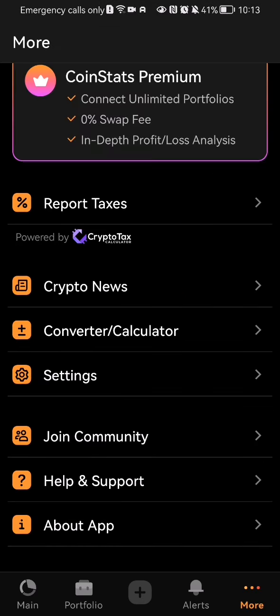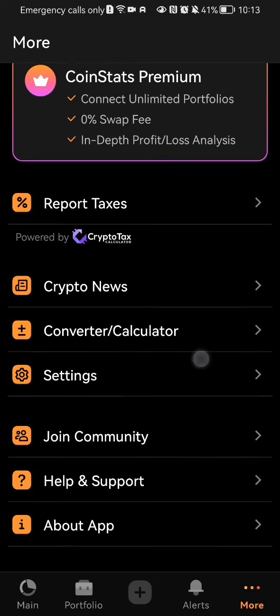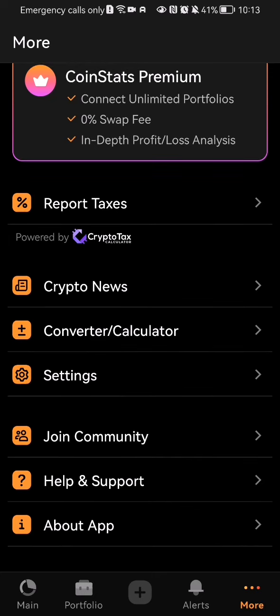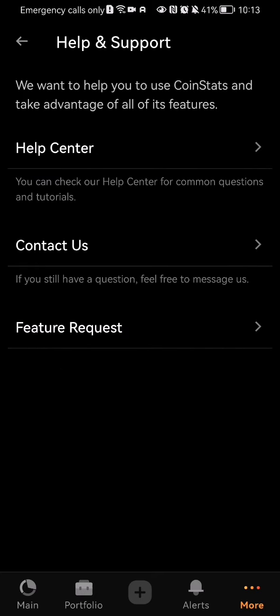Press on it and here you can just press on the help and support option and press on contact us.